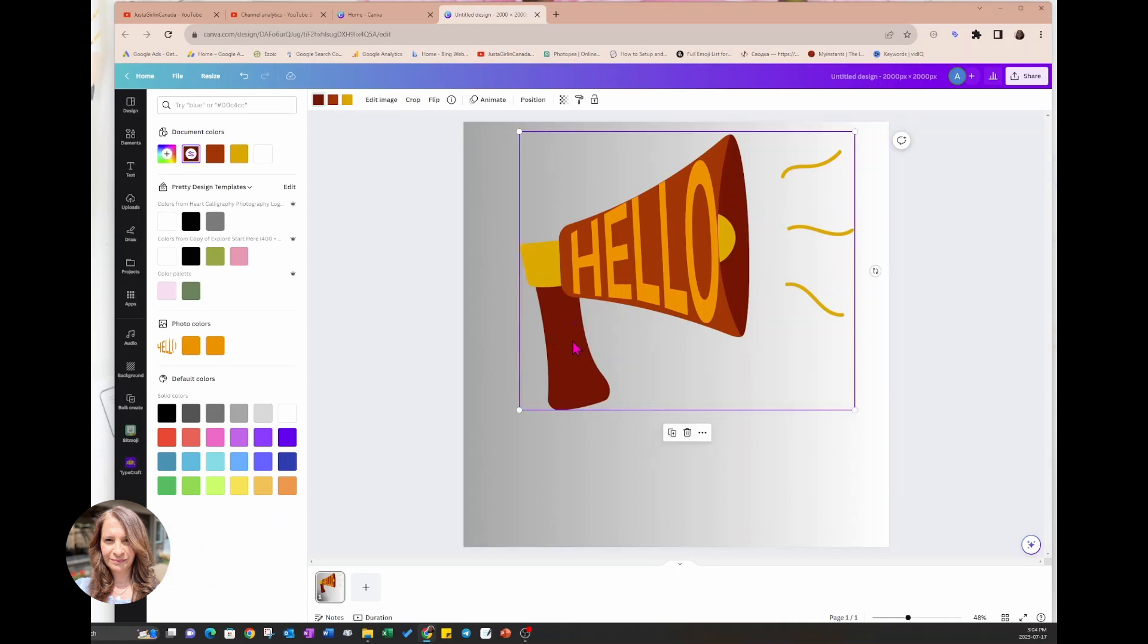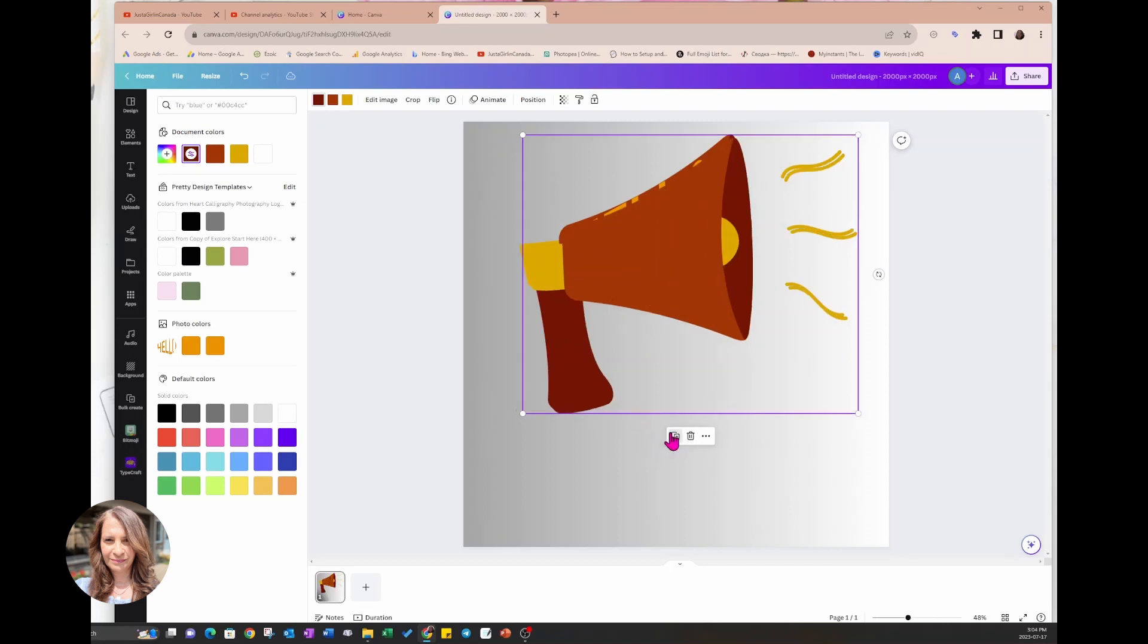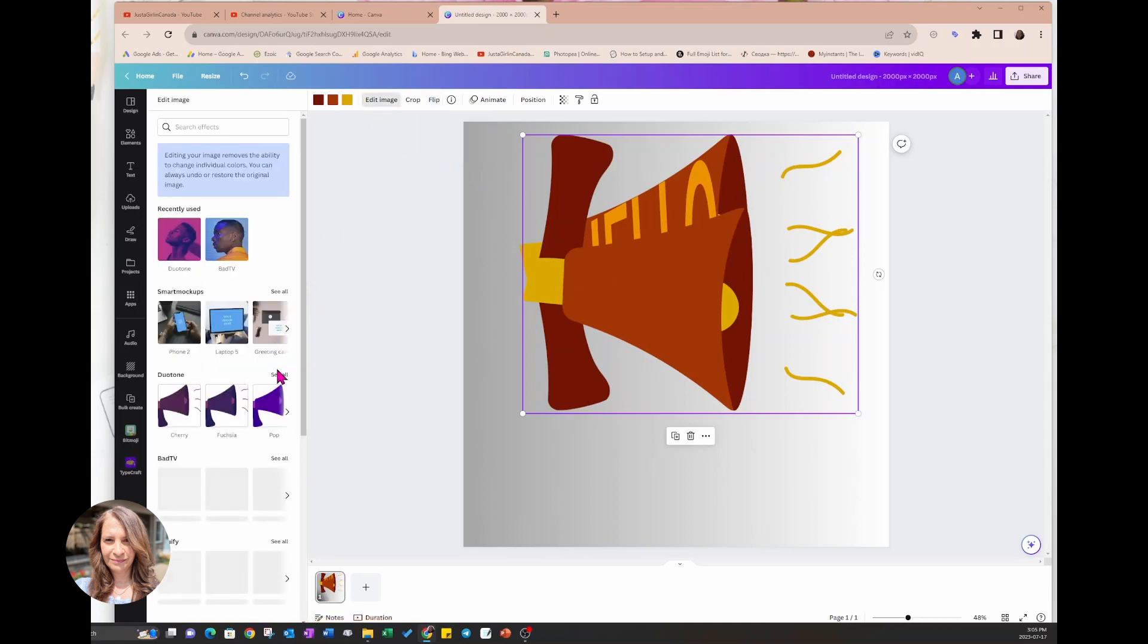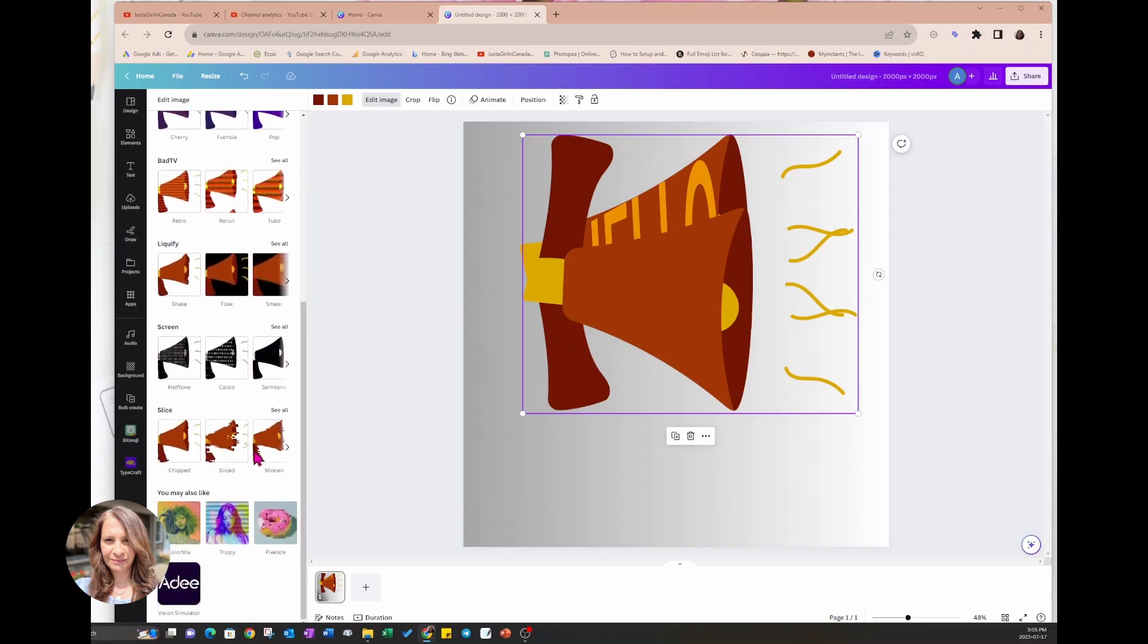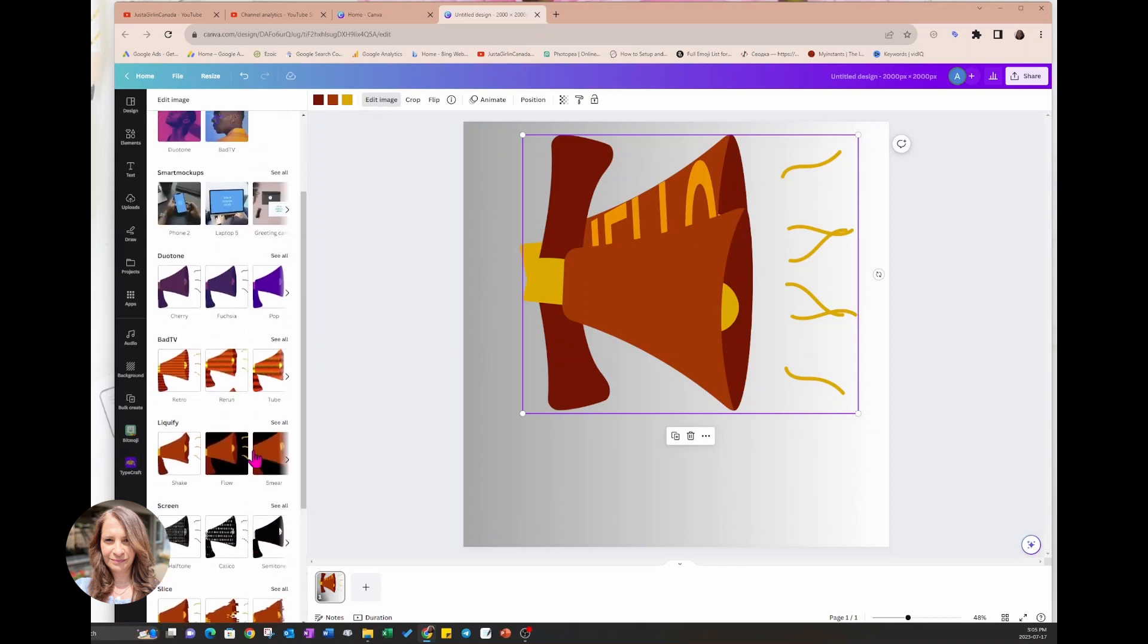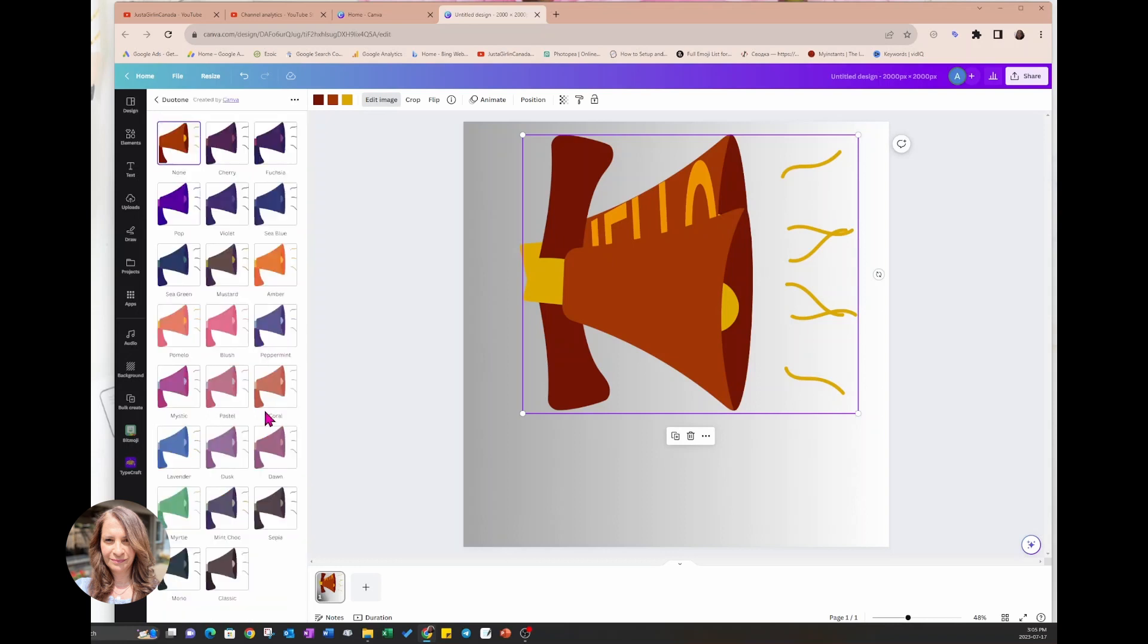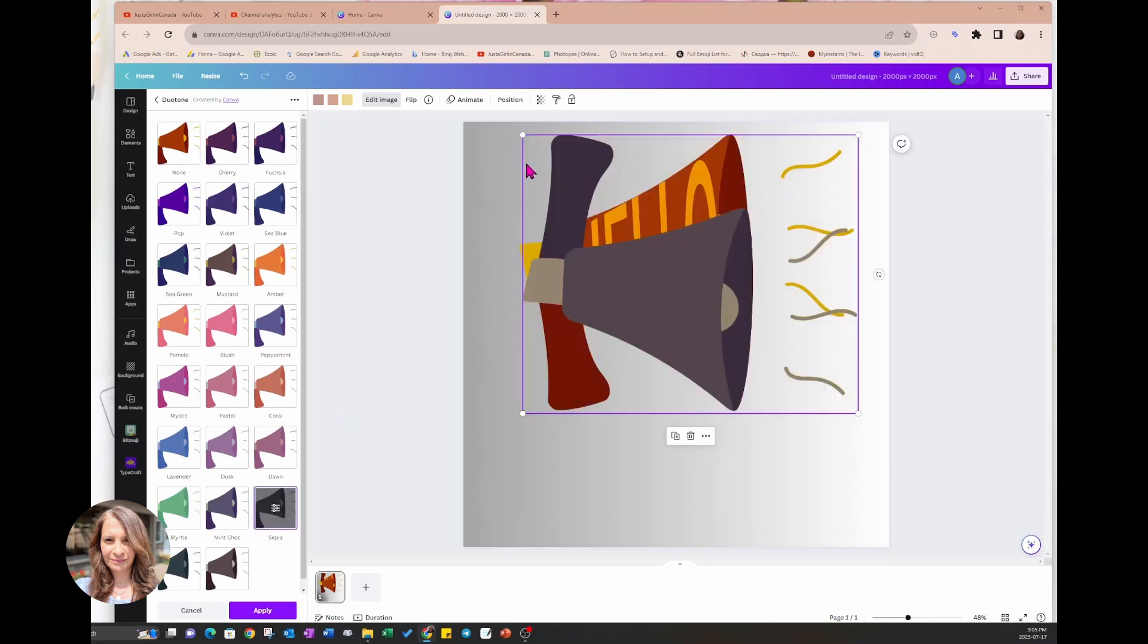And I can do that just by making a copy of this bullhorn. I am going to flip it first, I'm going to edit it and see if I can change the color. I guess what I can do is I can just use Duotone to make it a grayscale and then I could just turn down the transparency.